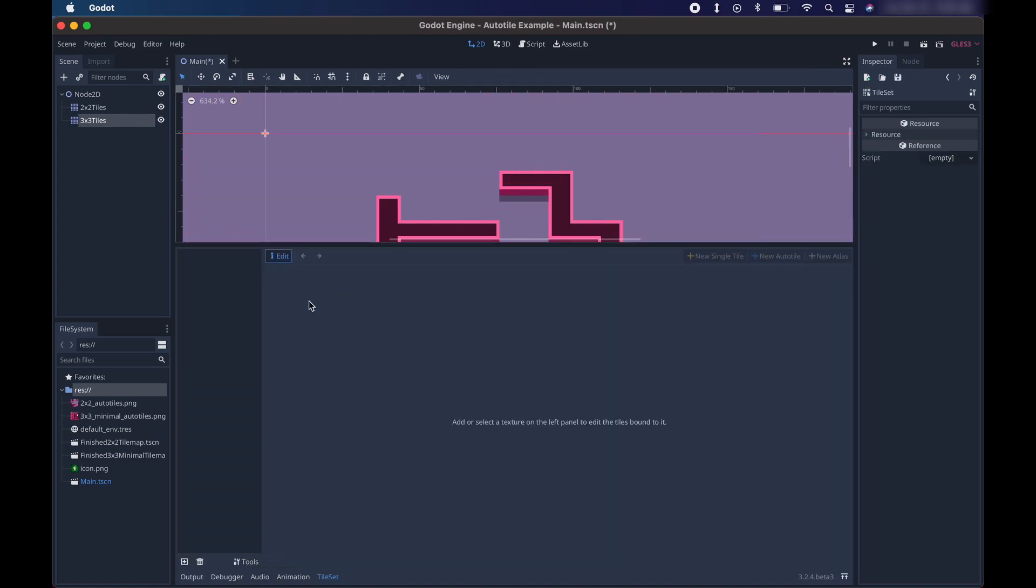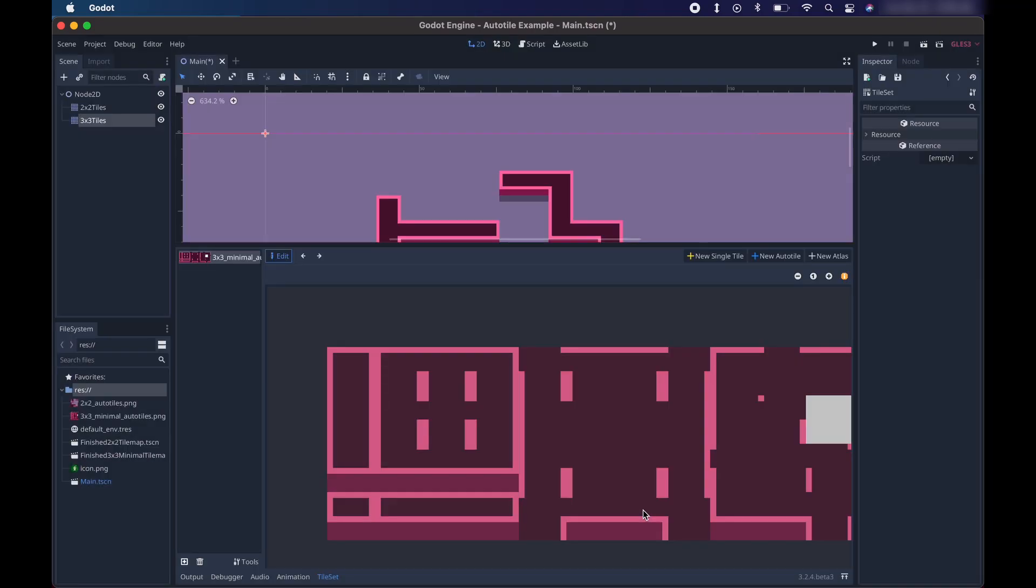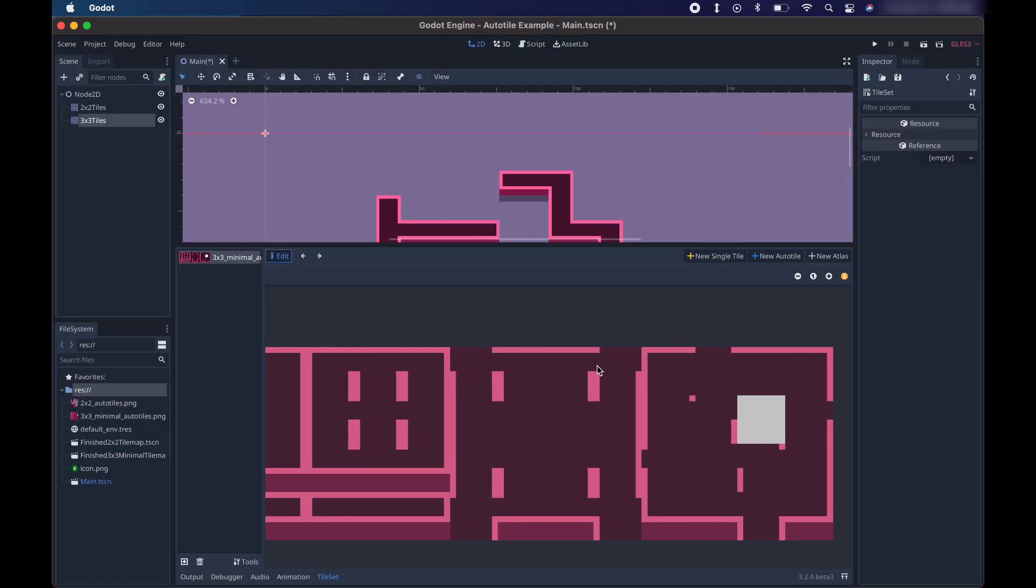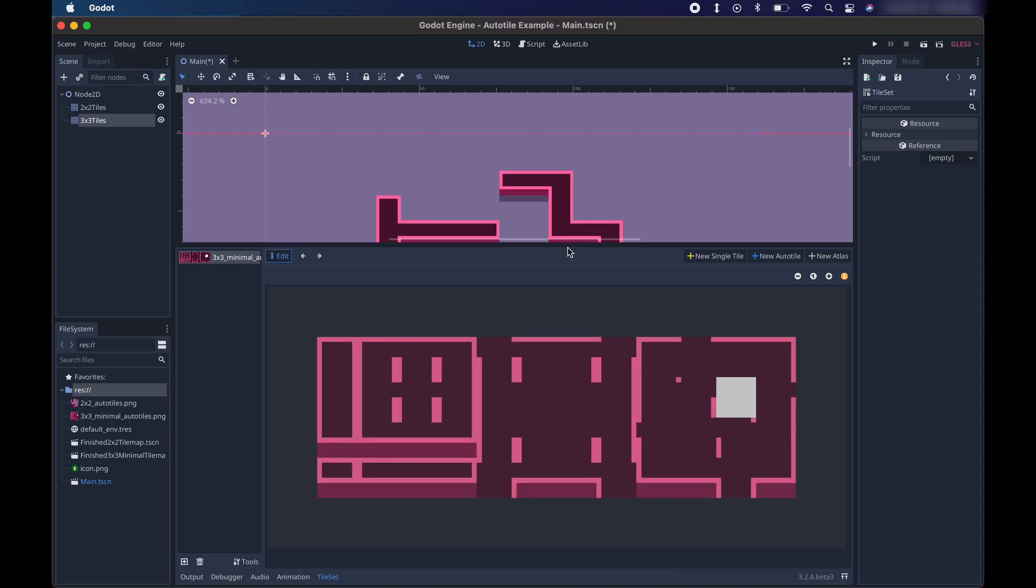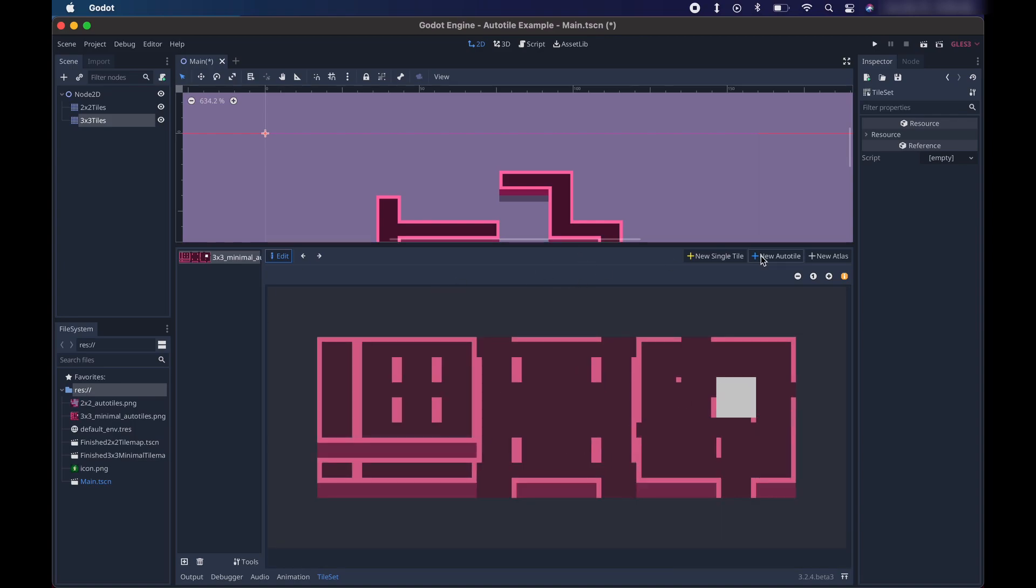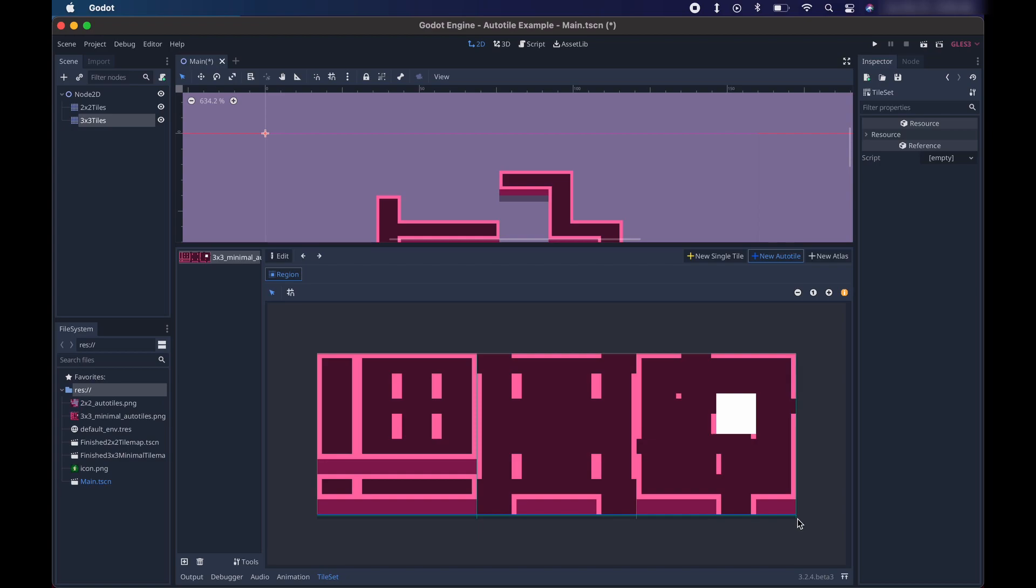And then we're going to add a new tile set. We're going to open the tile set, go down here, add a new tile, and we're going to select the 3x3 minimal auto tiles file. Now there's a lot more tiles in this one because there's a lot more combinations that it can account for. Make sure you're zoomed in again so you can see the whole image. And then click new auto tile like before. Select the region. We're going to select the entire tile set again. We want the whole image. So we're going to drag a rectangle around the entire thing.